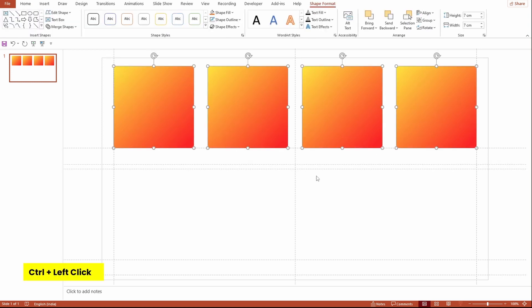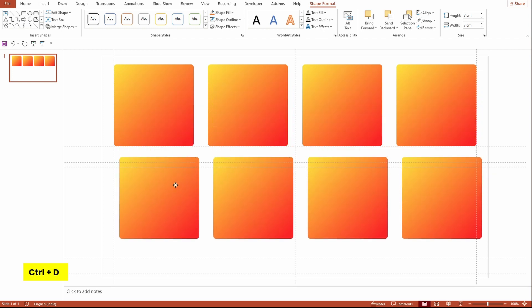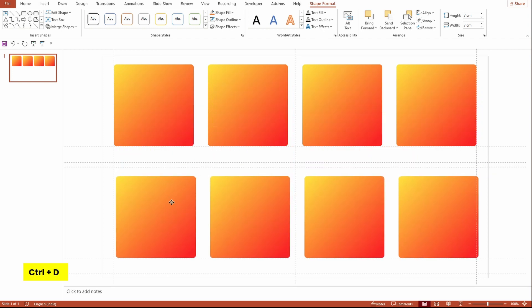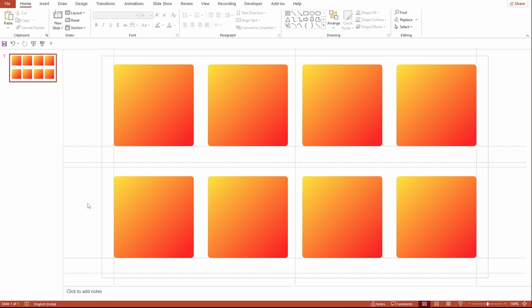Select all the shapes and press Ctrl+D to duplicate them, then position them properly to create the second row. Now let's insert the images on top of these shapes.